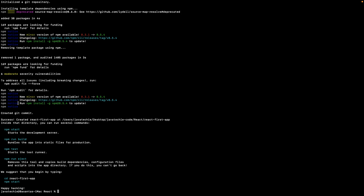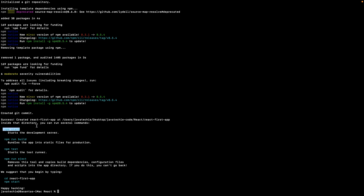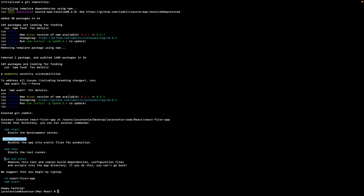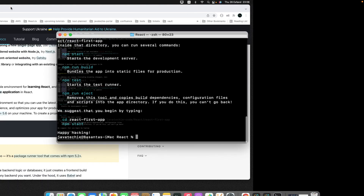The first React application has been created. You can see there are steps shown — npm start to start the application, npm run build, npm test, and npm run eject. It suggests beginning by going into the project directory with cd react-first-app, then running npm start.